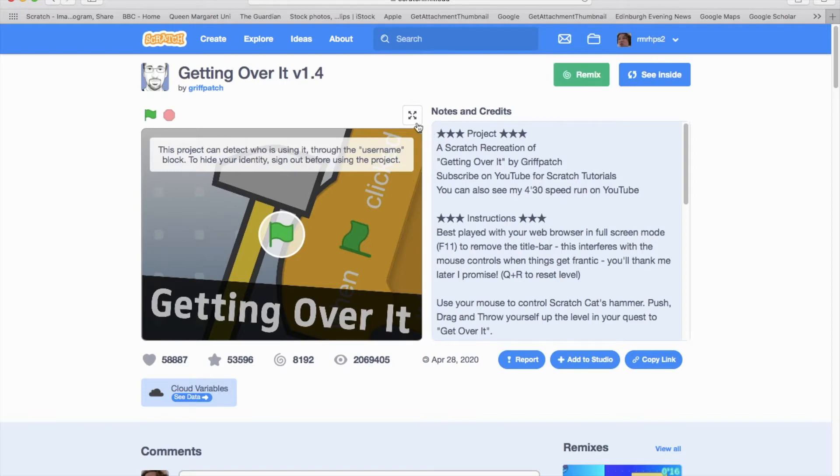Hey guys, Kit here. Today we are playing Getting Over It and if you don't know what this game is, it's pretty much a game that's very famous for making people rage.